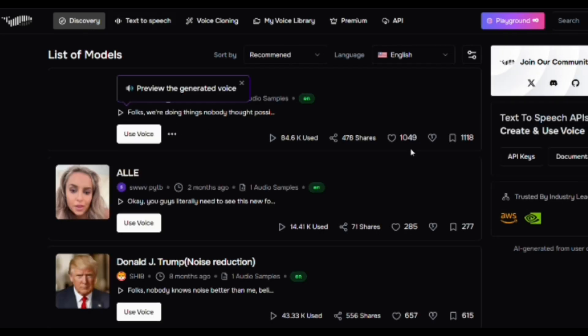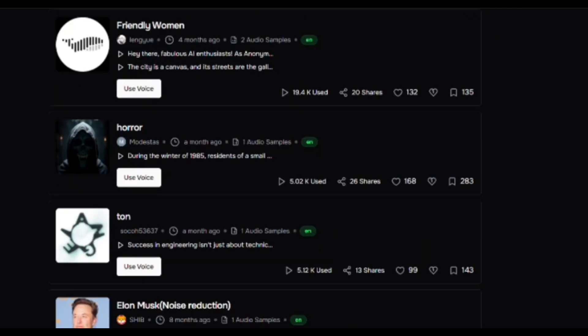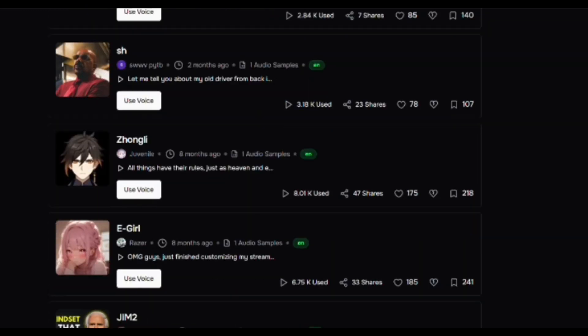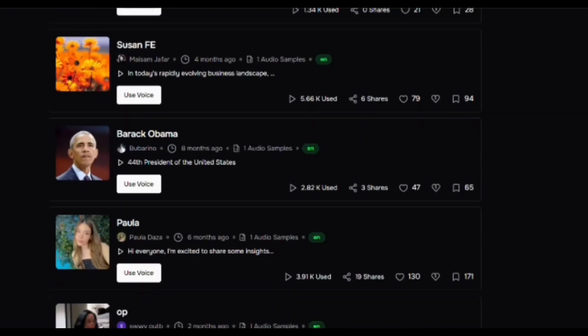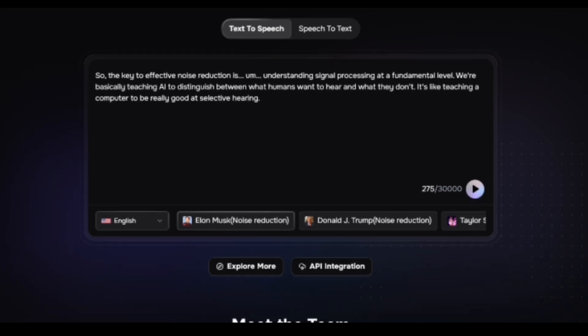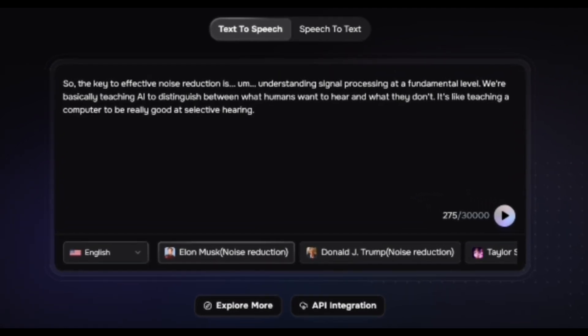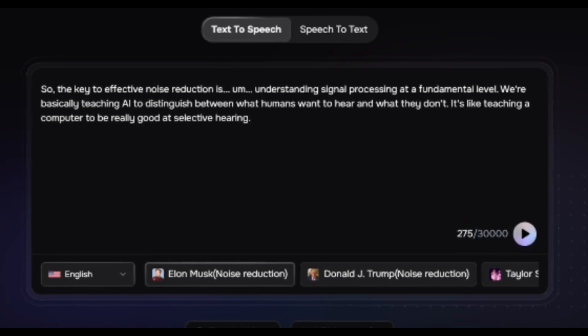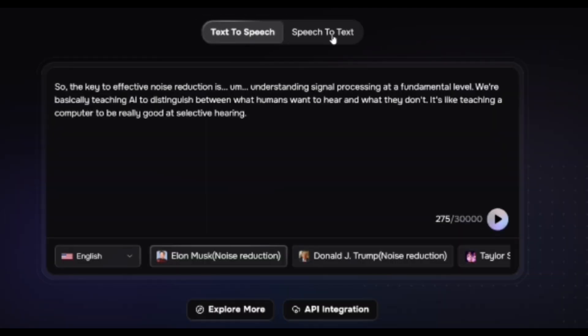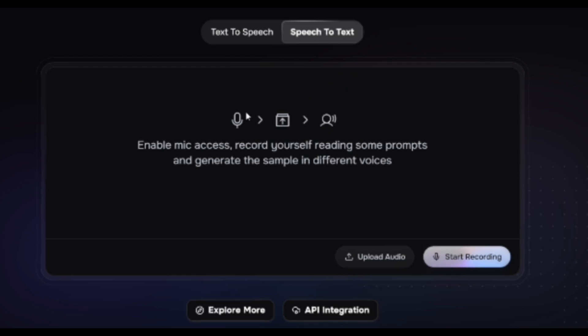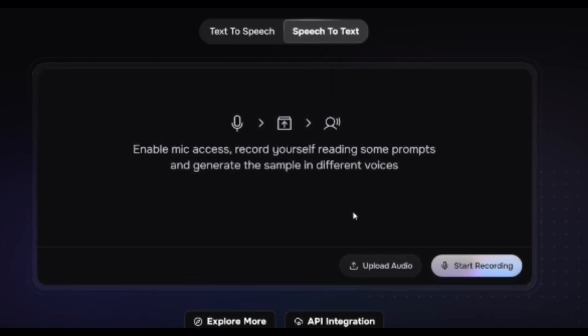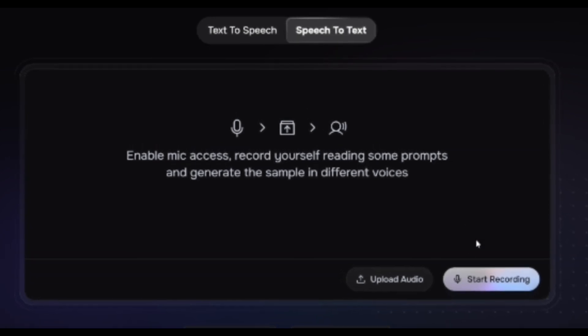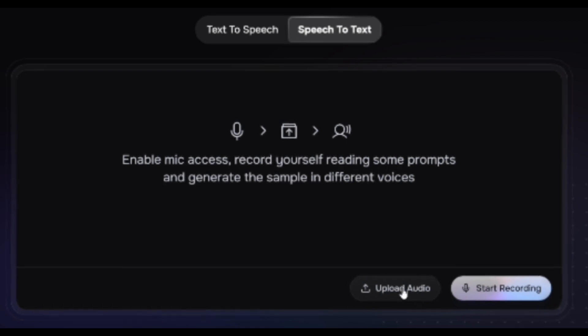Once you're on the Fish Audio dashboard, you'll see several important tabs. First, there's a Discovery tab where you can explore trending voices created by other users. It's a great place to find inspiration or see what's possible with Fish Audio. Next is the Text-to-Speech tab, one of the core features where you can turn written text into realistic, high-quality audio with just a few clicks. Then there's the Speech-to-Text tab where you can transcribe your audio into text in any language. Take a moment to explore these sections before moving on to creating your first audio project.